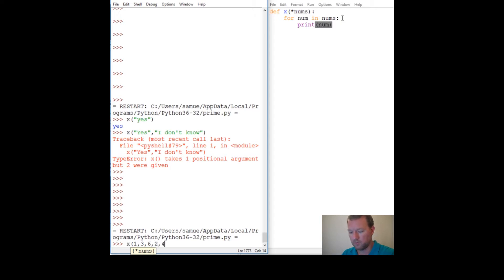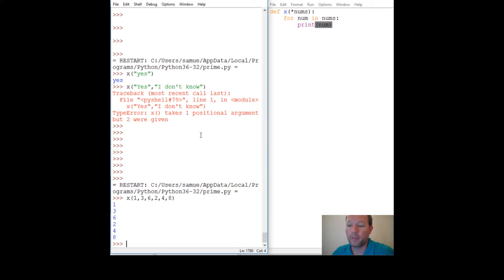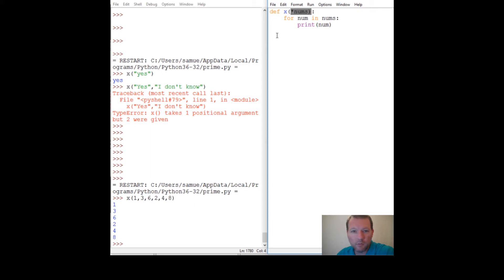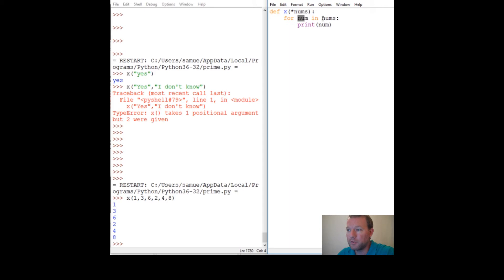What this does is we told Python: hey, I don't know how many arguments we're going to get — it could be one, it could be 30. Take them in, iterate over them, and print them out.